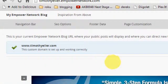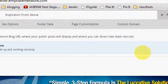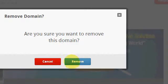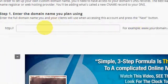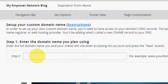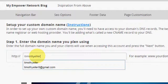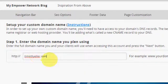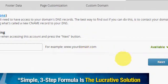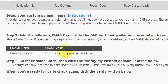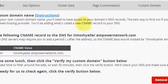I've already set one up here, but let's remove it for just one second — I'll stick it back in. Let's remove it. All you would do is come in here, go to Custom Domain, and just put in your domain name. Then you hit the Next button and it would tell you the information you'll need. Your CNAME is timothyeller.com. The CNAME value right here is timothyeller.empowernetwork.com — period. Remember that period.